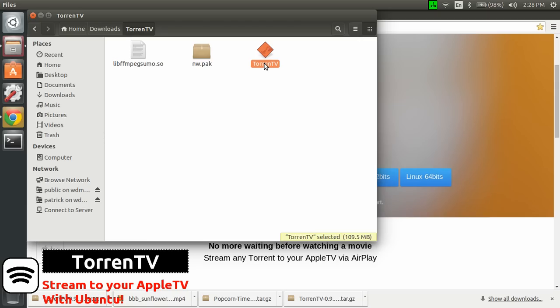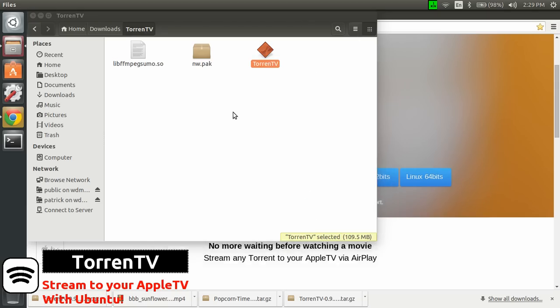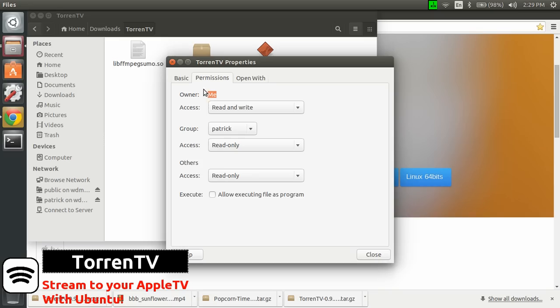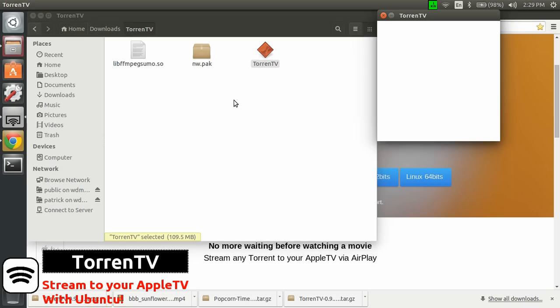So first you need to do is right click, properties, click the permission tabs, and click allow executing file as a program. You need to do that because, like that, it won't work. And then just double click on it, and you're almost ready.